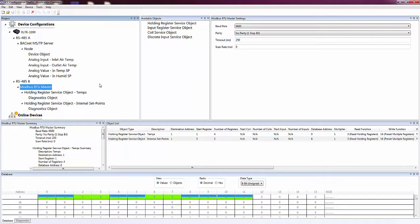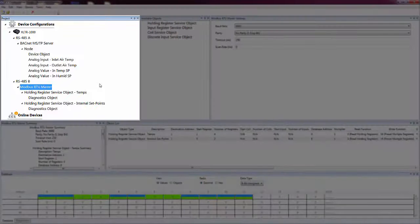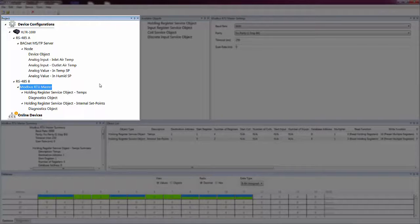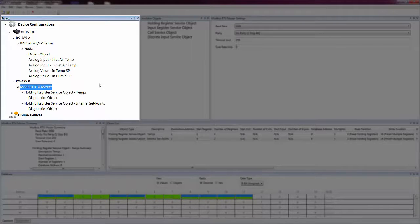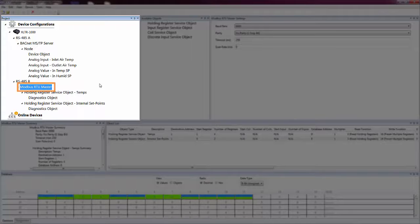Each of the various panes is used for a specific purpose. The Project pane displays the configuration of devices in the current project using a tree-style layout. Elements can be added and removed from the Project pane to create the configuration for a device. The selected item in the Project pane determines what's displayed in all other panes.